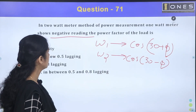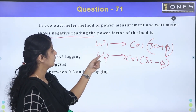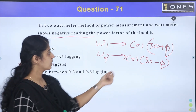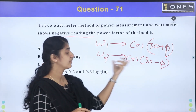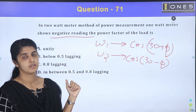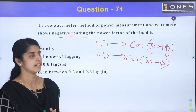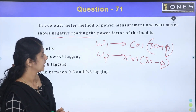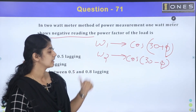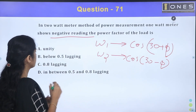What is the value of φ when one watt-meter goes negative? One watt-meter is going to be negative. This is the case if cos(30° + φ) is negative. If cos(30° + φ) is negative, let's take a look at what that means for the power factor.